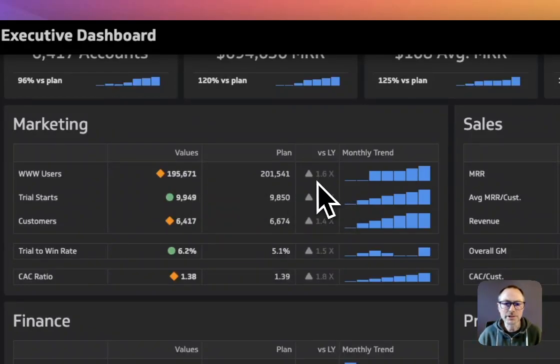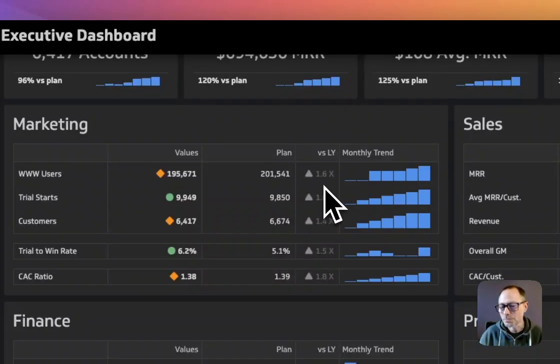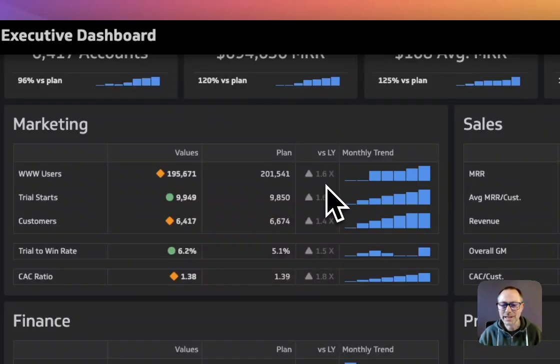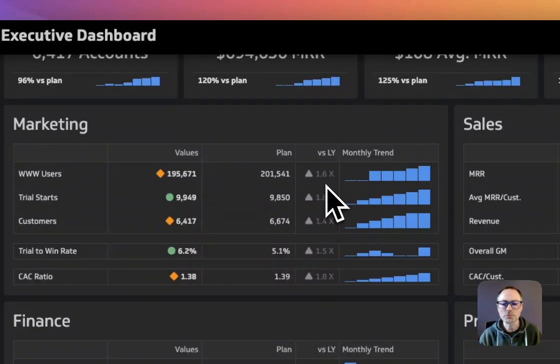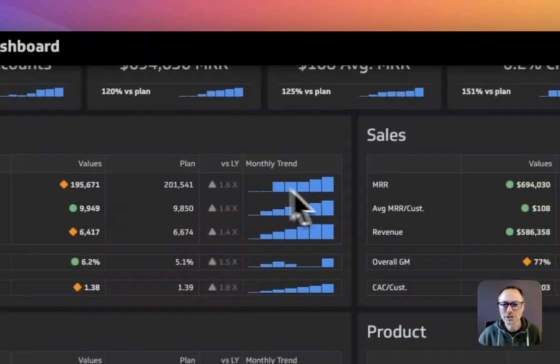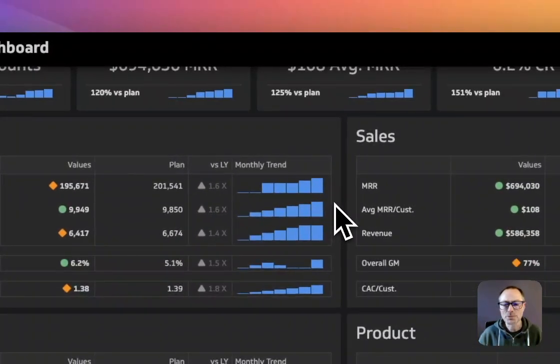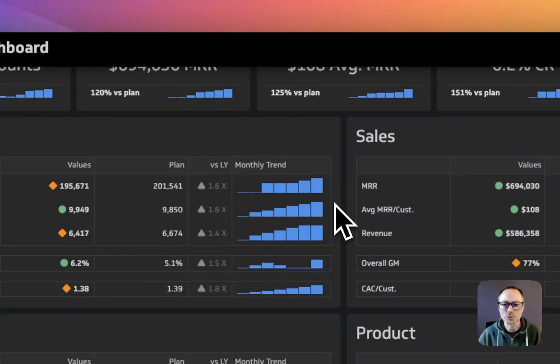The other nice piece of context here is that we can look at what the performance versus last year is. This idea of having context on each of these numbers is so important to actually understanding how you're performing and making proper decisions. And just like with the gauges up top, understanding what the monthly trend is is really valuable as well.